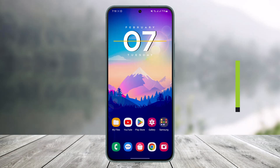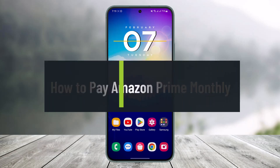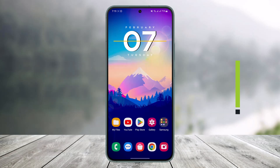How to pay for Amazon Prime monthly. Hey everyone, welcome back to our channel Help Deck. In today's video, I'll simply show you how you can pay monthly for Amazon Prime, so make sure to watch the video till the end.